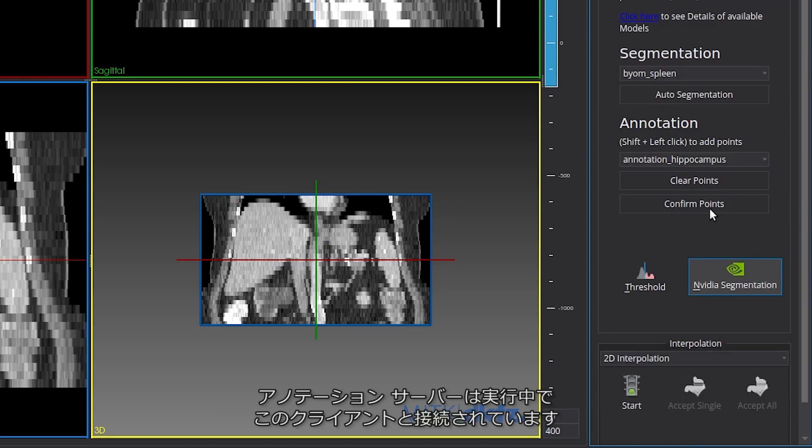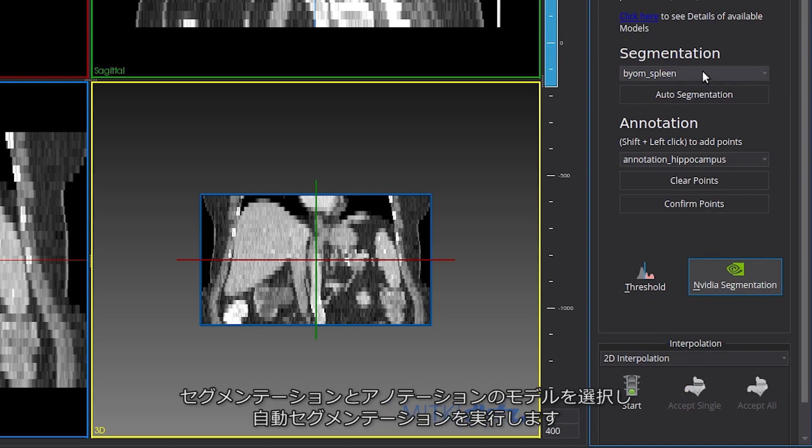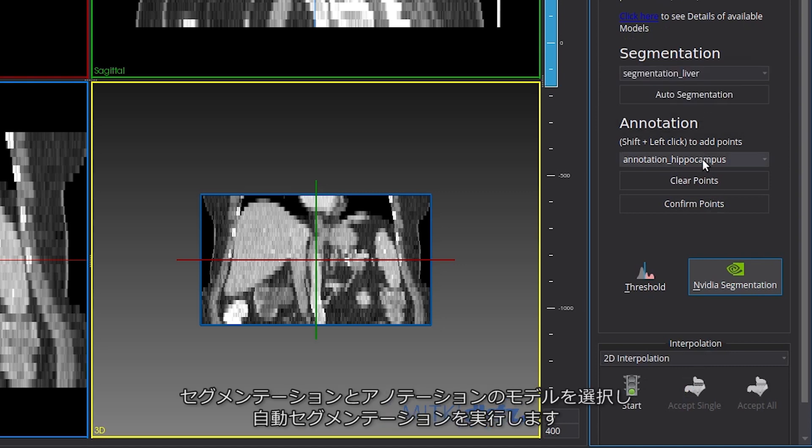At this point, the annotation server is running and connected with the MITK client. Choose Segmentation and Annotation Models for Liver from the dropdown and click on Auto Segmentation.